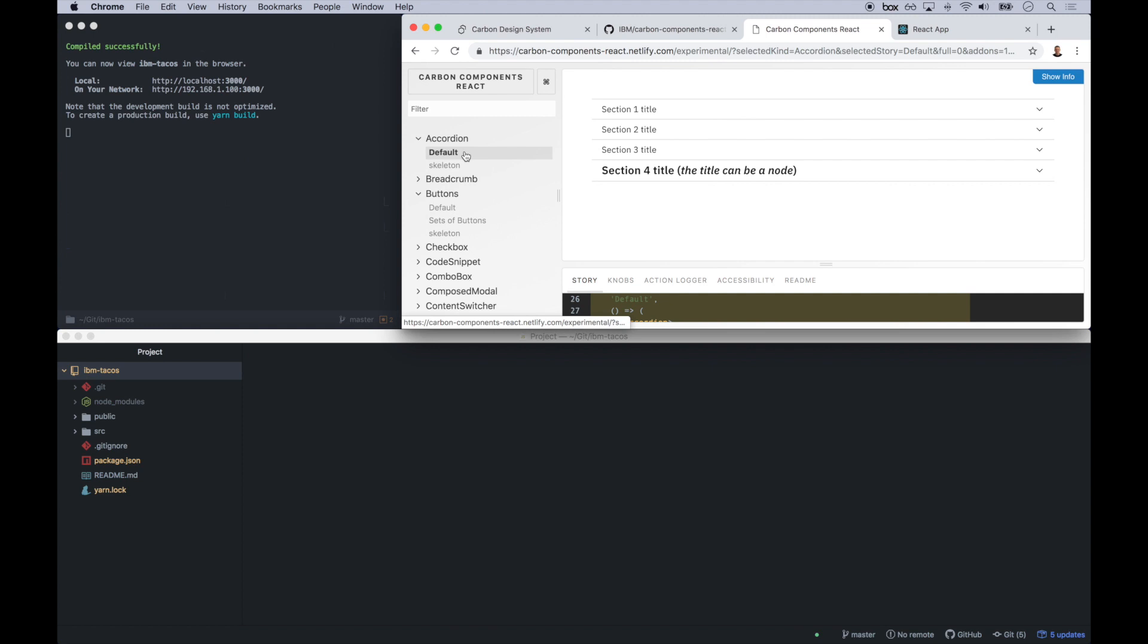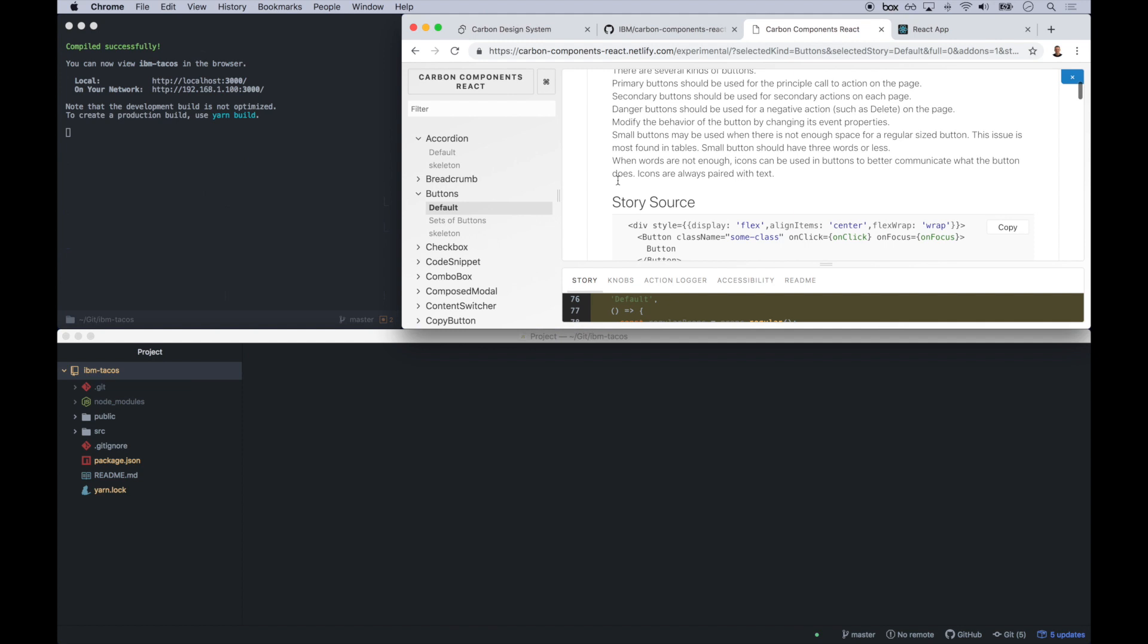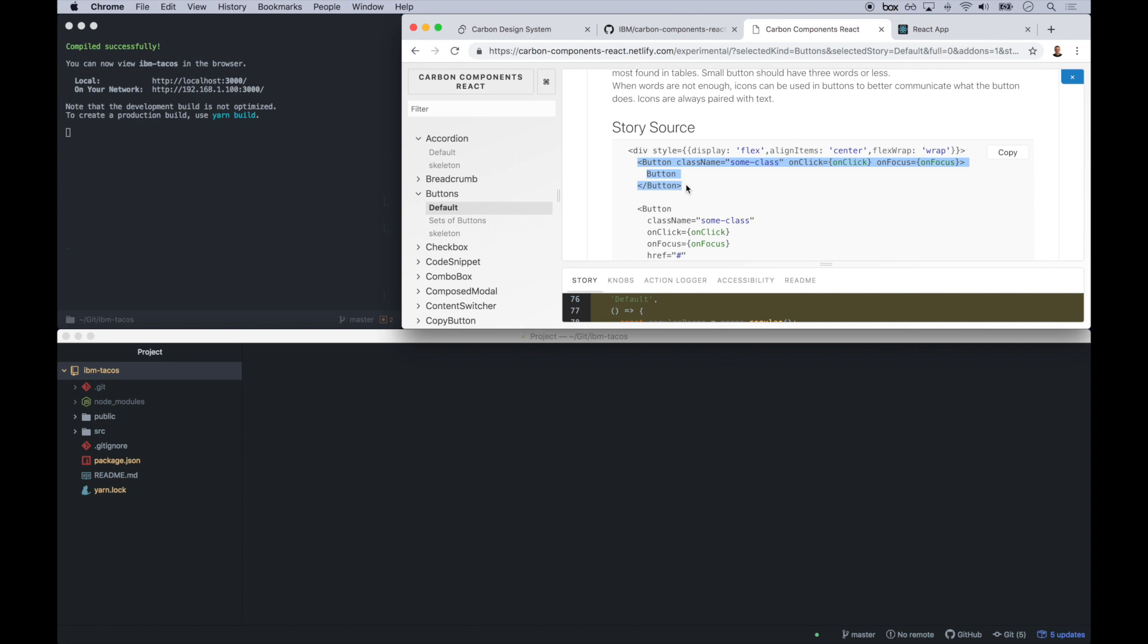And so that takes us to GitHub. And from there, let's find the correct code snippet that we need. So here we go. Primary blue button. This looks right. So we'll go in and I will go ahead and copy this code snippet.